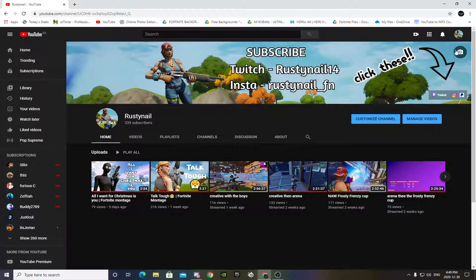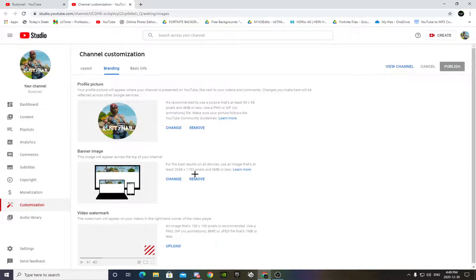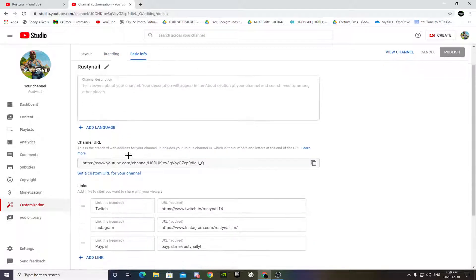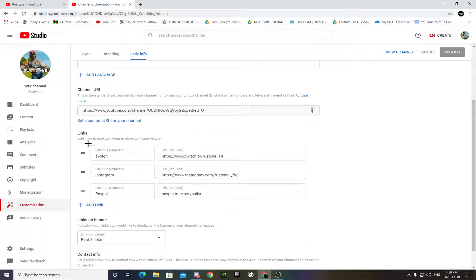So the first thing you want to do to add clickable links is you want to tap this little camera icon here. It'll take you to your channel customization and then you want to go to Basic Info — top right there — and scroll down. You can see the links here.